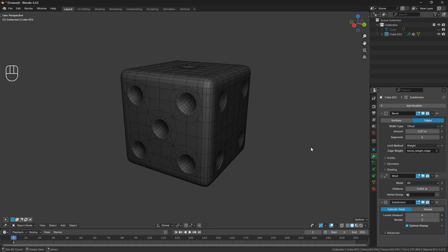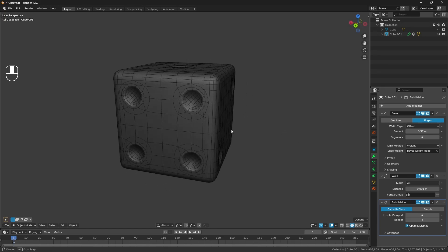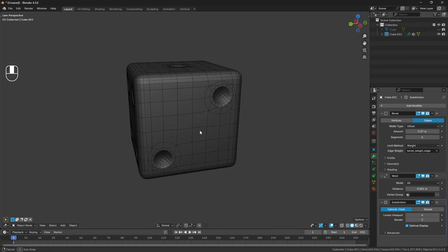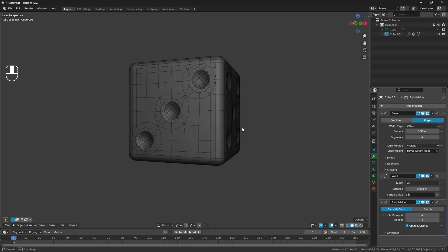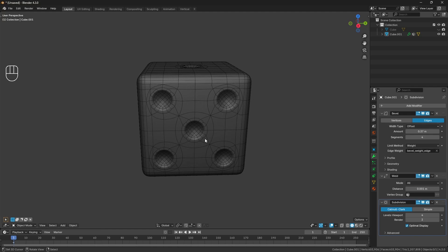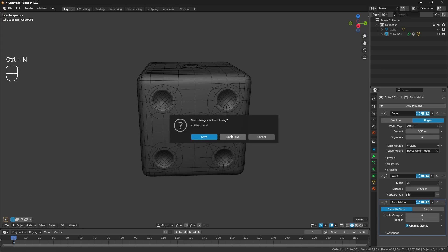Welcome back to the beginner's tutorial series on subdivision hard surface modeling in Blender. Today I'm going to step you through how to model this dice. It might look a little bit complicated with all the circular parts, but we've got a fairly simple setup. You'll be able to find the reference images — or in this case, a texture — in the resources section of my Discord server.